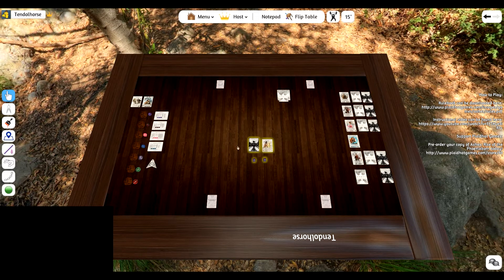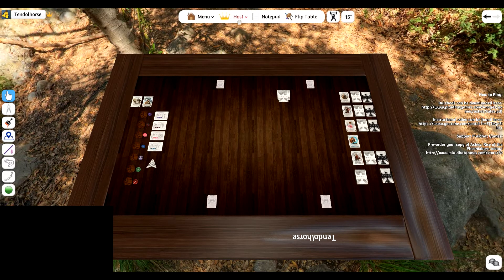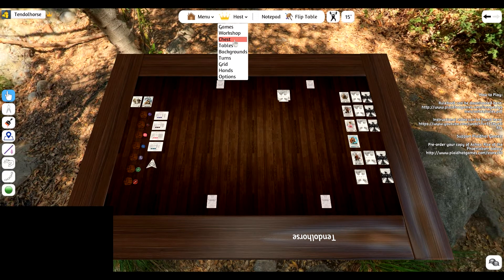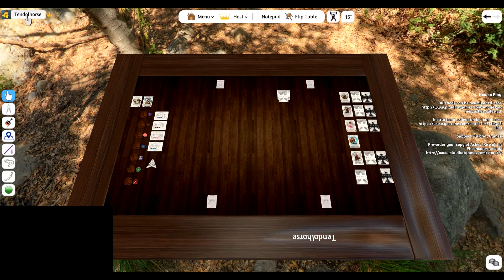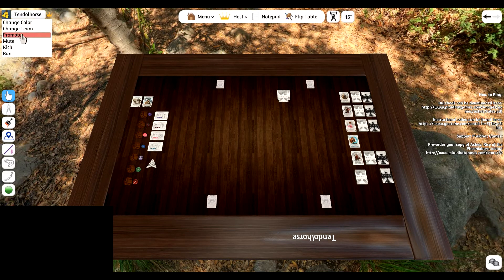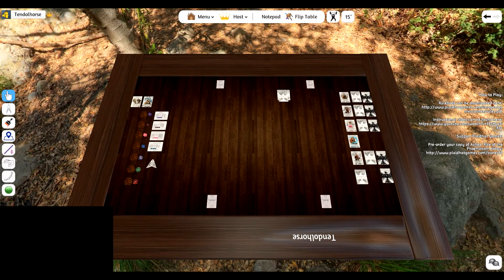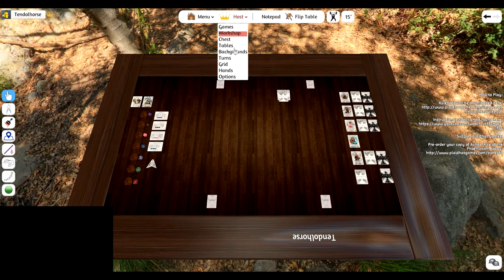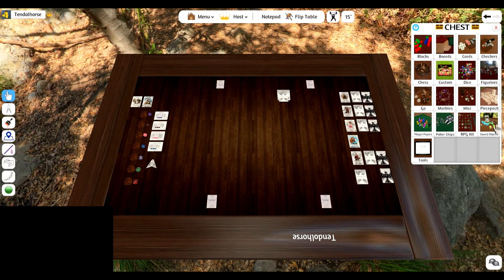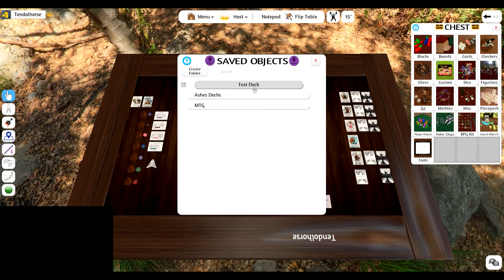Let's delete this. Let's say I want to load it back up in a separate game. You have to either be the host or be promoted. So here's the promote. And once you get promoted, you can then go into your chest, go to your saved objects, and there is the test deck that you have.